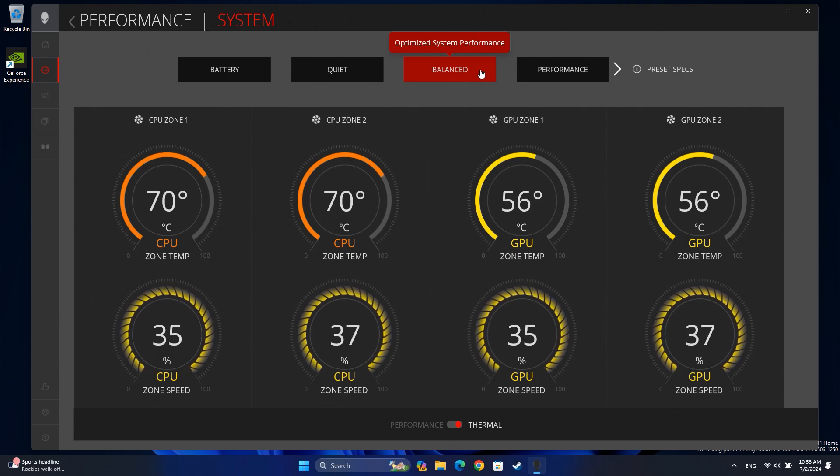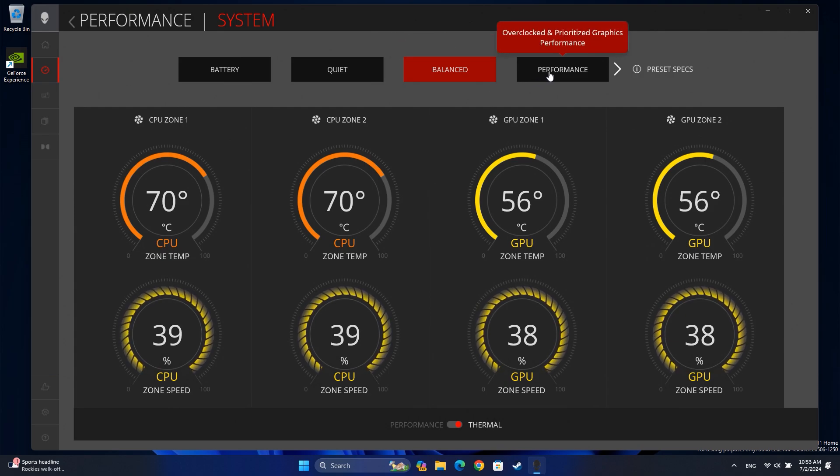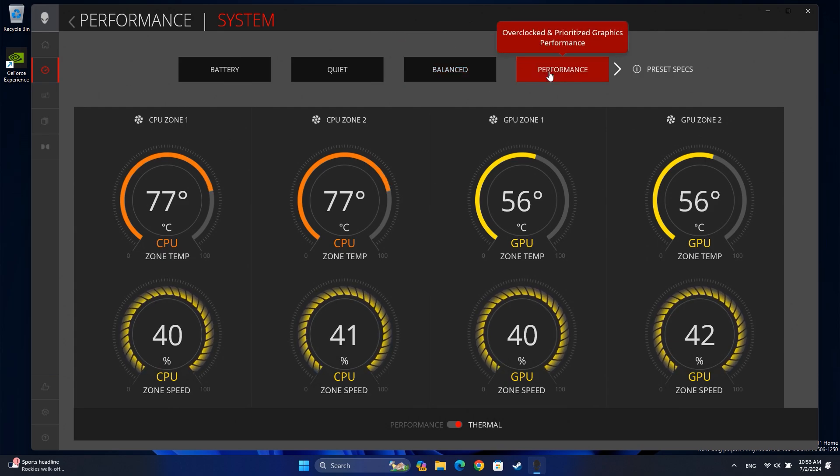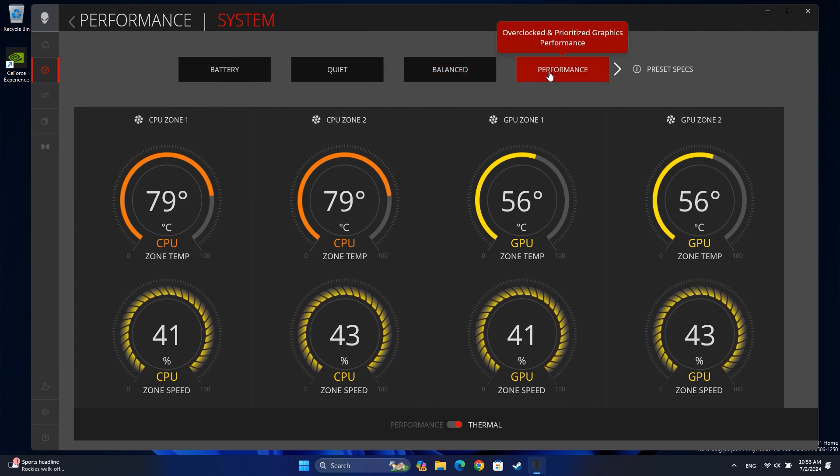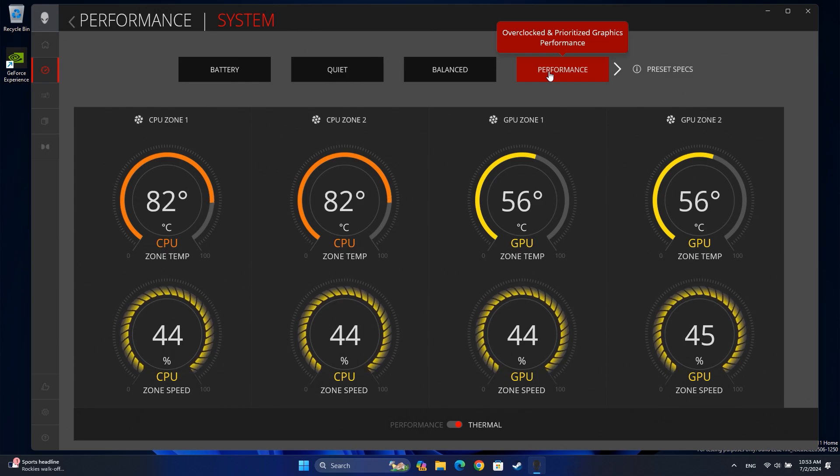The performance preset increases the graphics processor power consumption above the rated power levels. Your system's graphics may be amplified while consuming more energy.